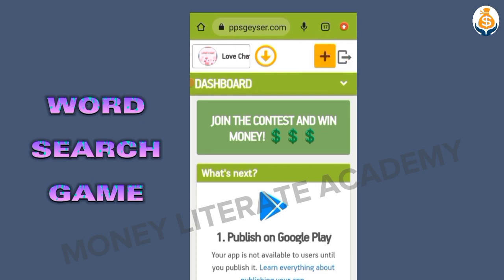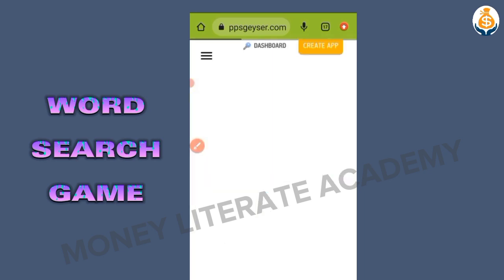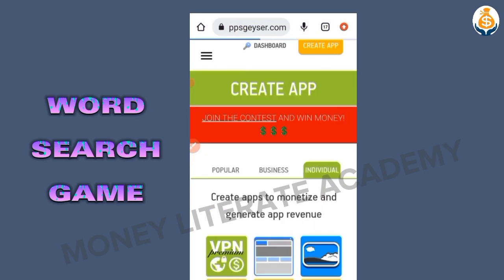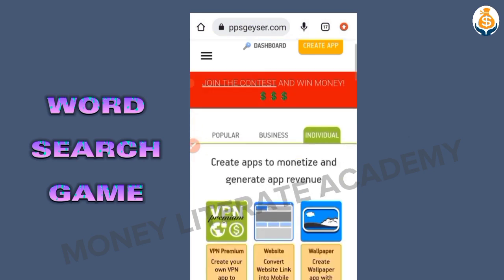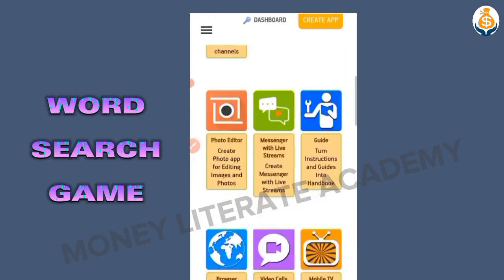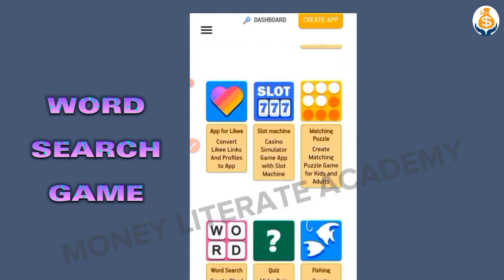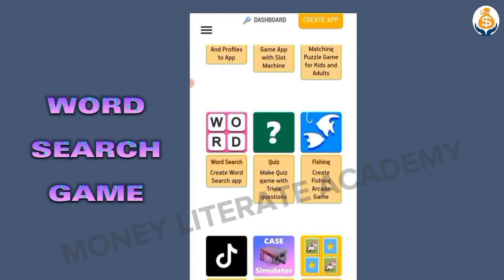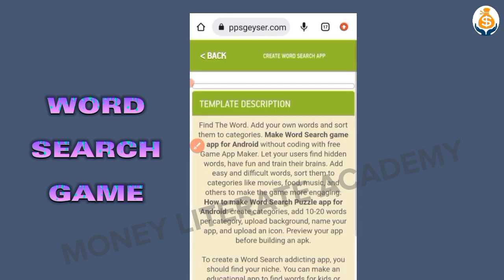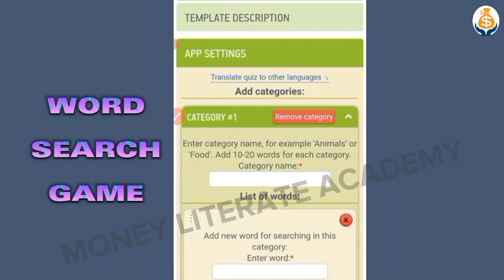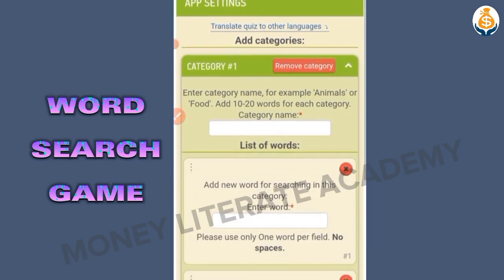I click on this plus, then I go to Individual because I want to monetize, then I search for word search. I have word search here so I click on it. When I click on it I go to Next.